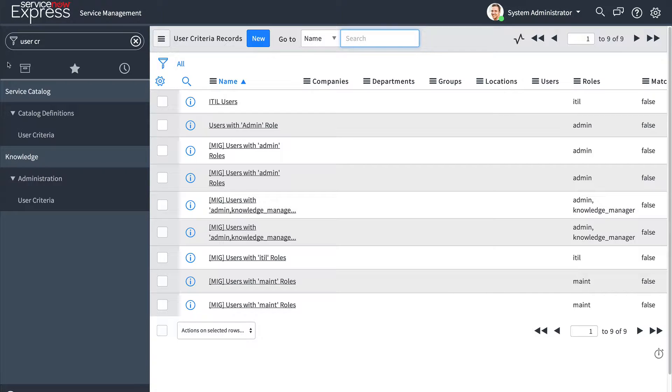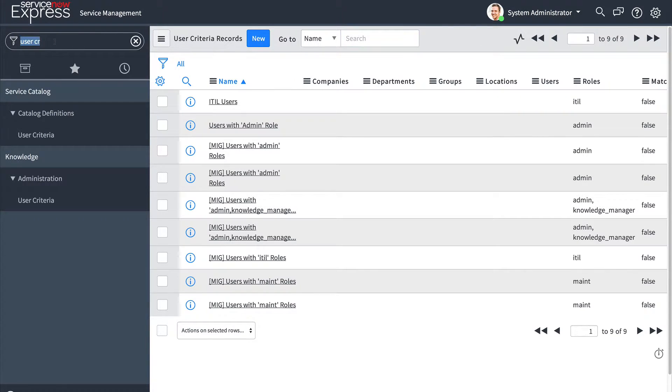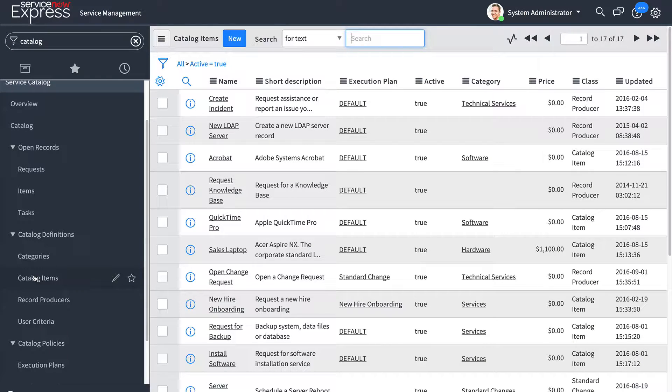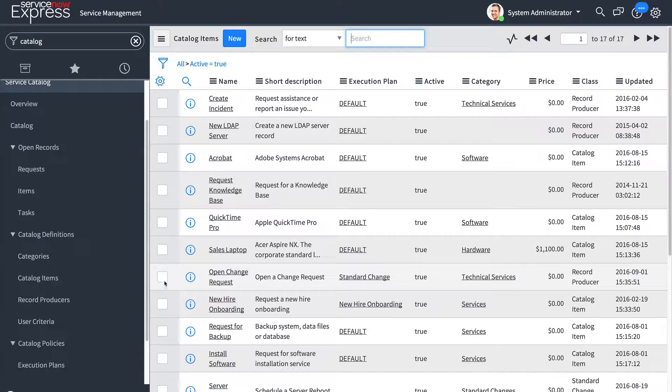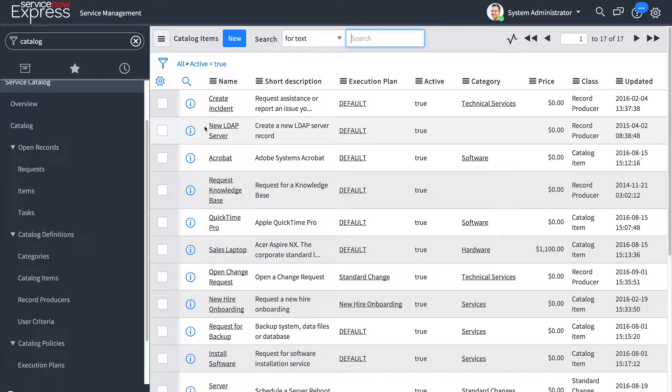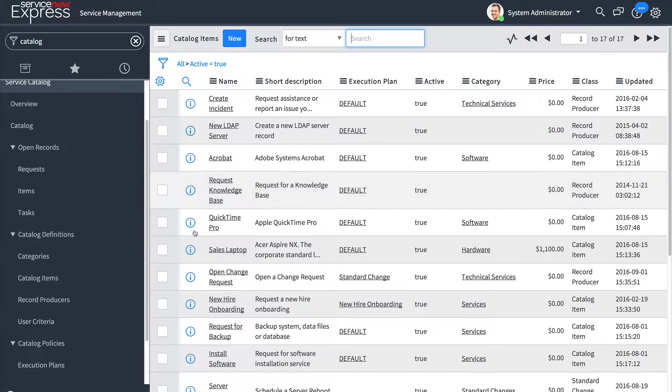Let's start by looking at user criteria for the service catalog. When you navigate to your catalog items you'll find that there is no longer the need to set the roles in the actual catalog item record. Now this applies for both record producers or your standard catalog items.